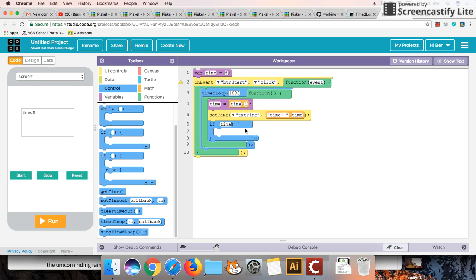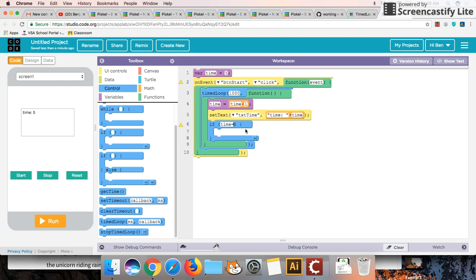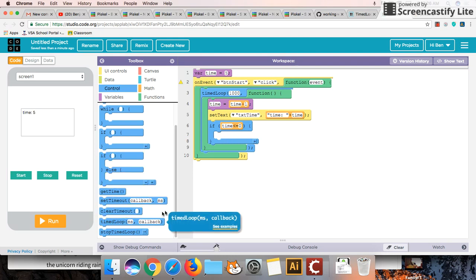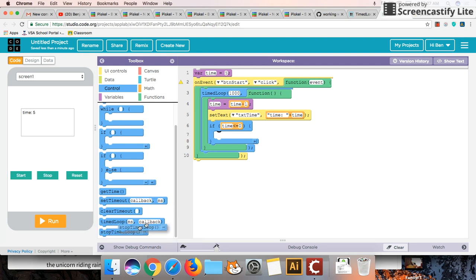So I'm going to check if the time is less than or equal to zero. You can say equal to zero because we're only decreasing one at a time. But often I like to go a little bit further. So if the time is less than or equal to zero what we're going to do is we're going to cancel or we're going to stop this time loop.